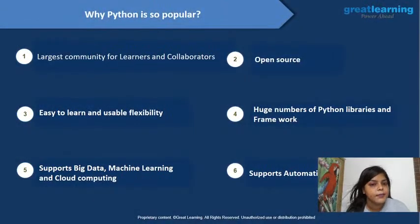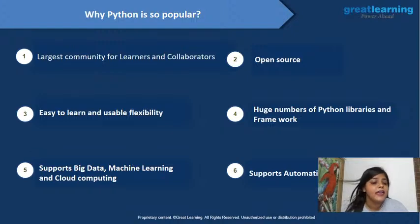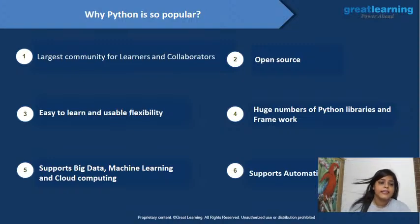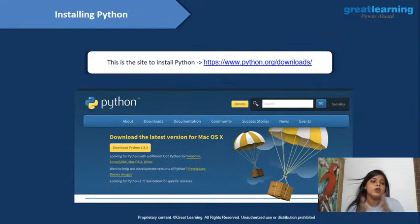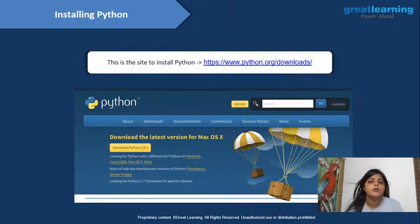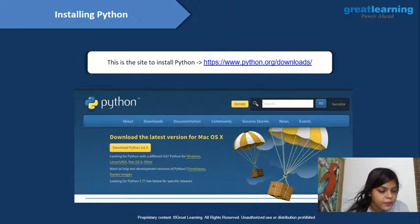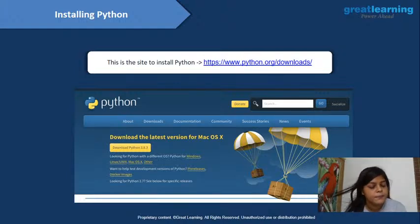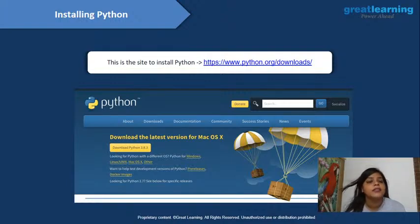Python is popular because of its largest community for learners and collaborators. It is open source and easy to learn. Most importantly, it supports big data, machine learning, cloud computing, and deep learning. Python supports automations as well. This is why almost all data-related work is done in Python rather than other languages.